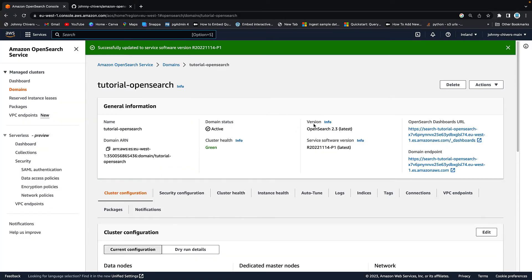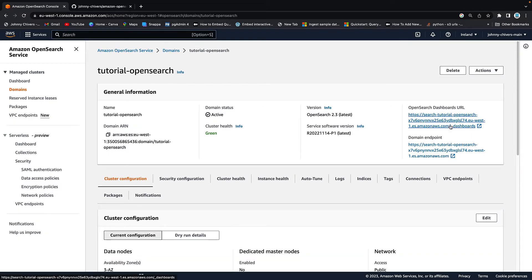So this will go off and create our domain with our username and password. It can take about 10 to 15 minutes. Okay, that took about 15 minutes for me. And as you can see, the cluster health is now green and we successfully updated the service software version. So we're good to go.